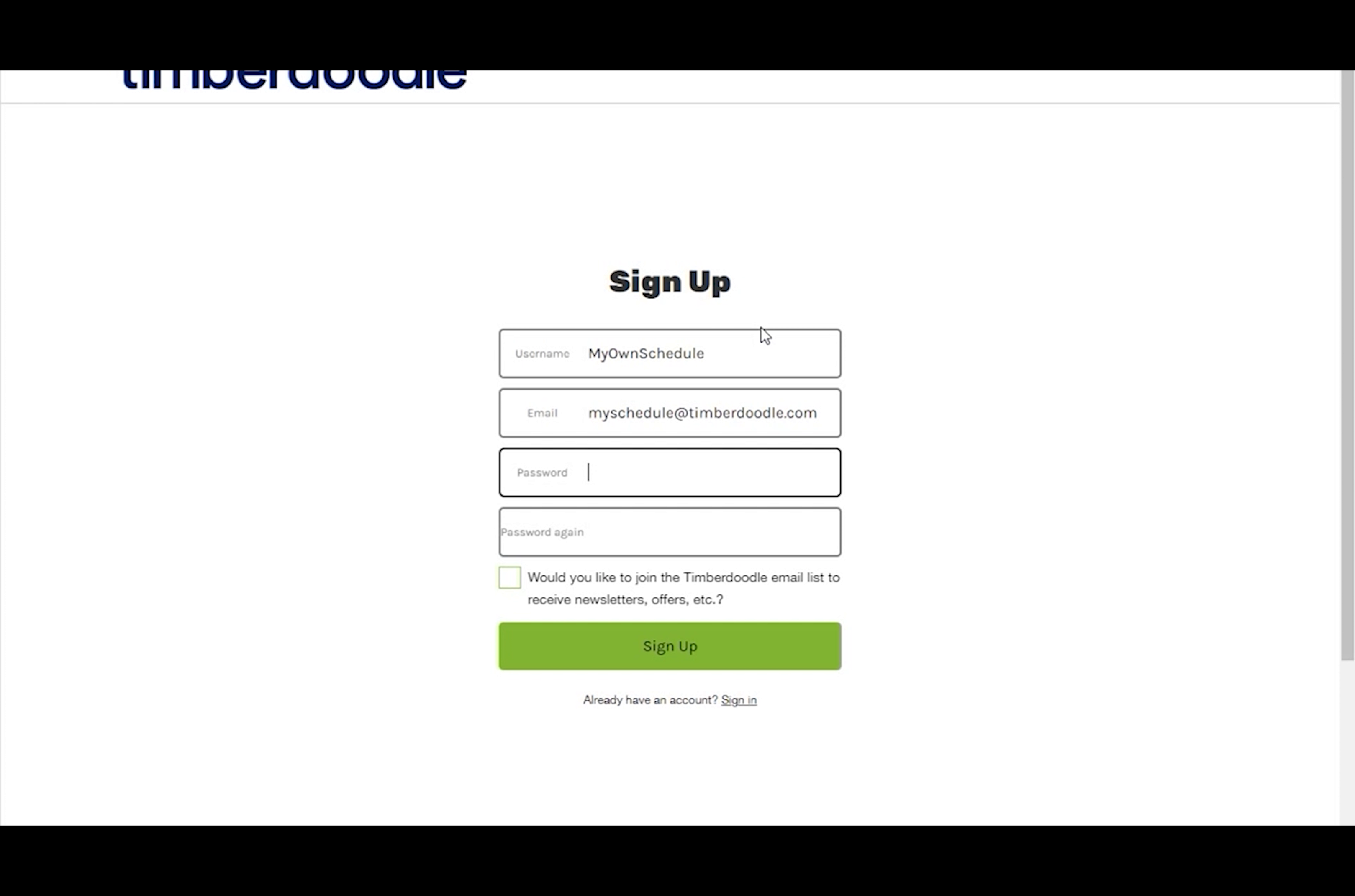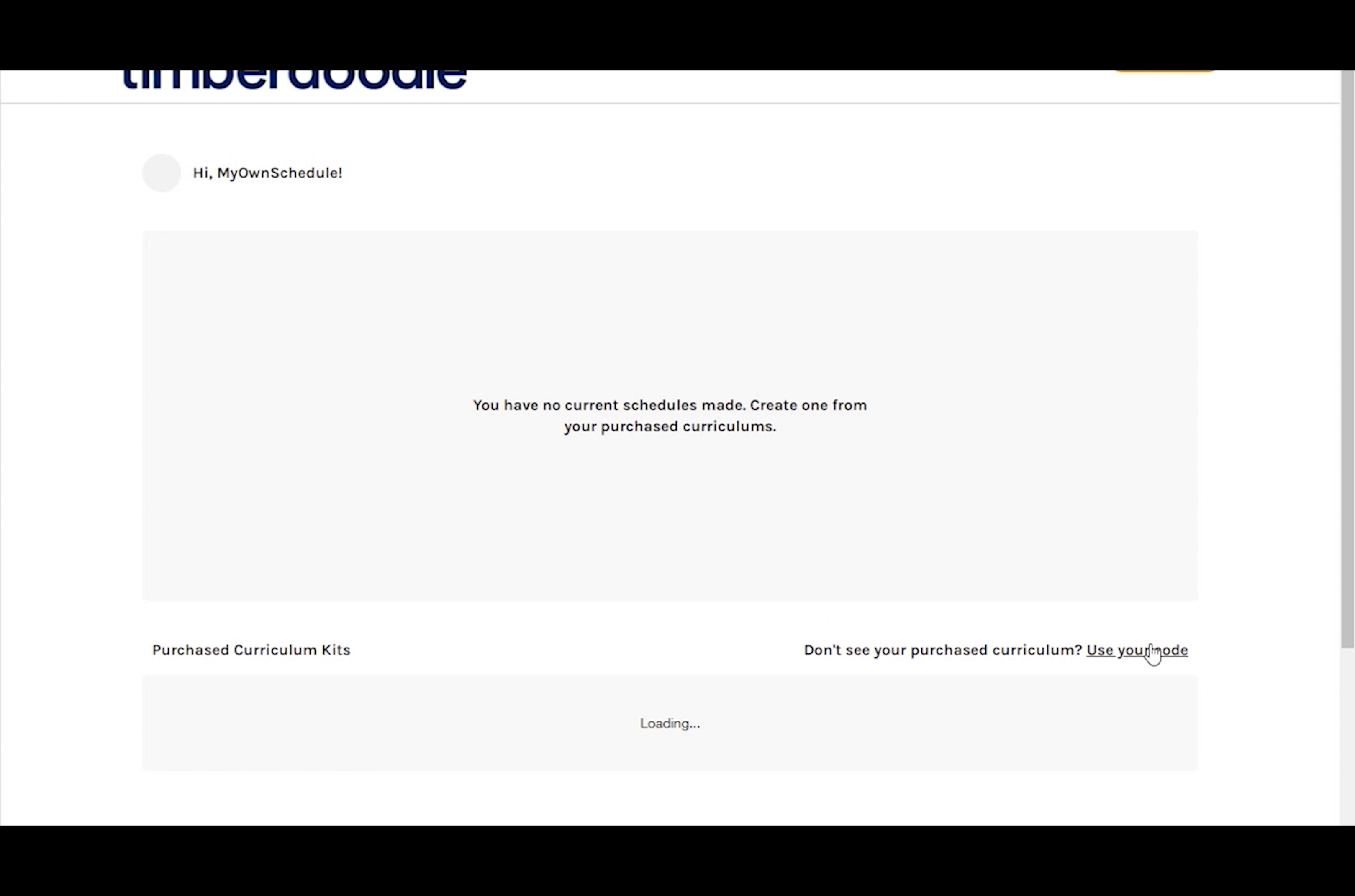If you've used the scheduler before or have a timberdoodle.com account, enter that information here. If not, take a moment to sign up. Once you do that, you'll be prompted to log in with your username or email address and password.